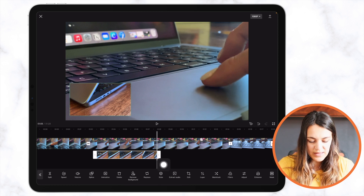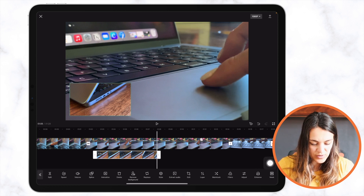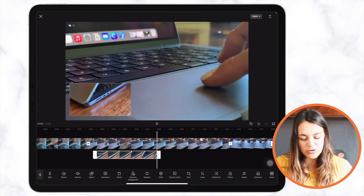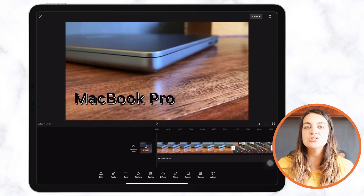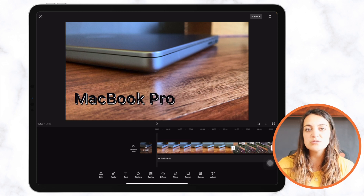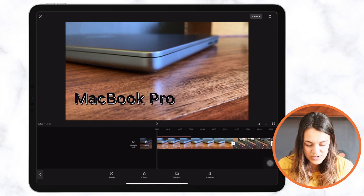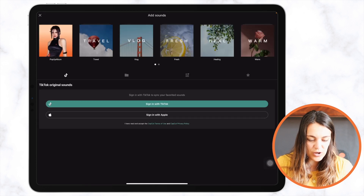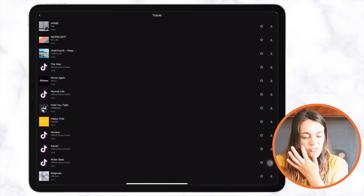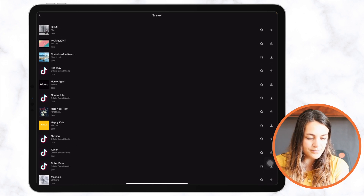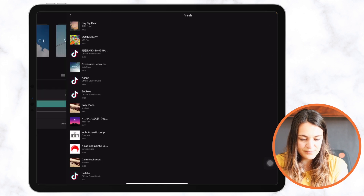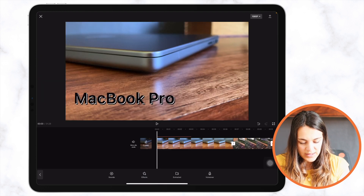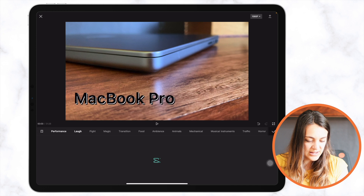There are also a bunch of different effects for the overlay clip, such as speeding it up, adding an animation, or removing the background. To add audio or music to your video, at the bottom of your timeline tap 'Add Audio.' You'll see options for Sounds, Effects, Extracted, and Voiceover. Under 'Sounds' there are many songs to choose from, like vlog songs. Under 'Effects' are a bunch of sound effects.